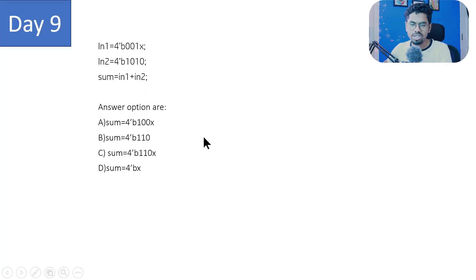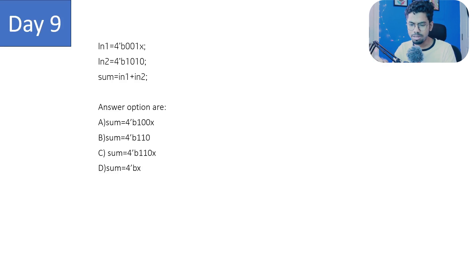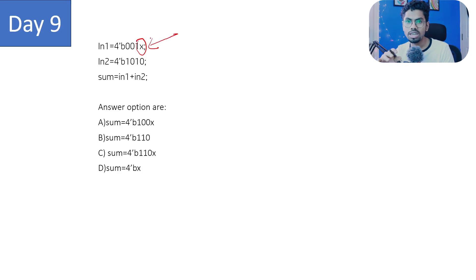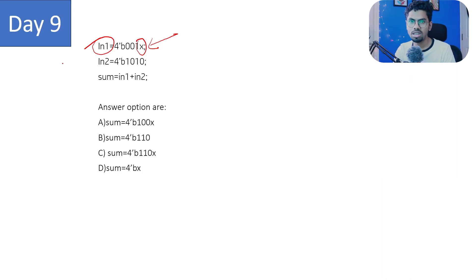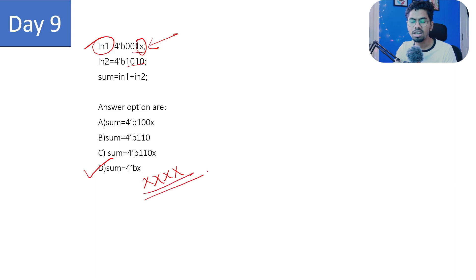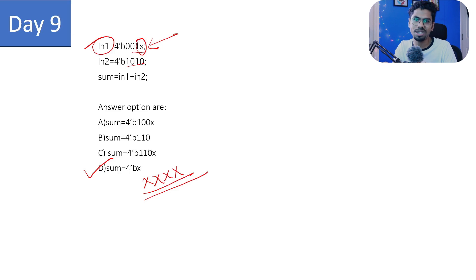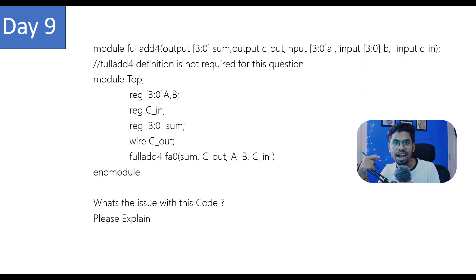Now the answer for last episode's question: whenever you see 'x' it means don't care — the exact value is unknown. If you do any operation with x, your result will also be x for those bits. Here we have 4 bits, so the answer is D — you get a result of x x x x. That's the logical explanation. Now here is the question for day 10 — see you in the next class. Tata, bye bye, keep smiling!